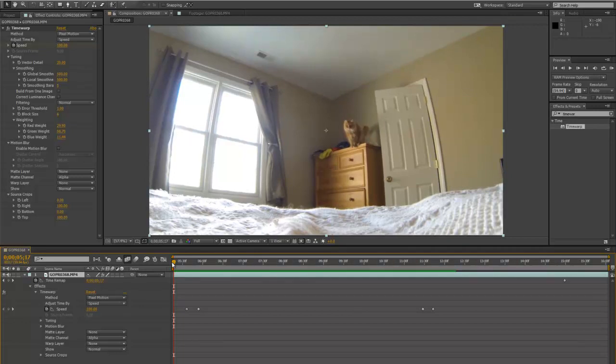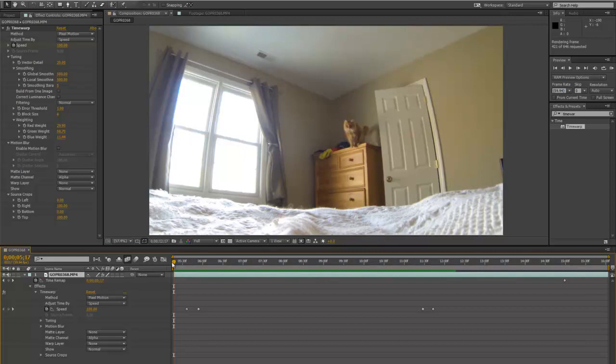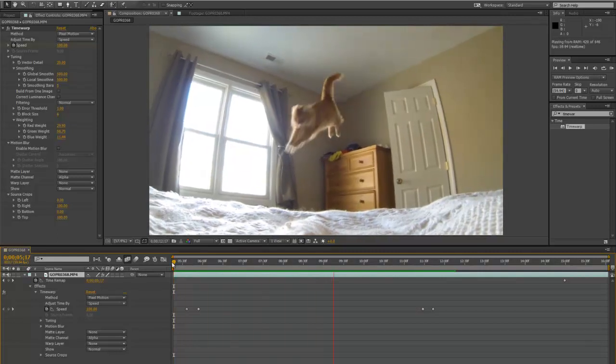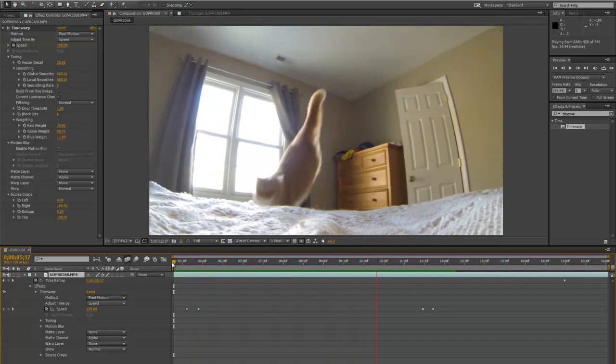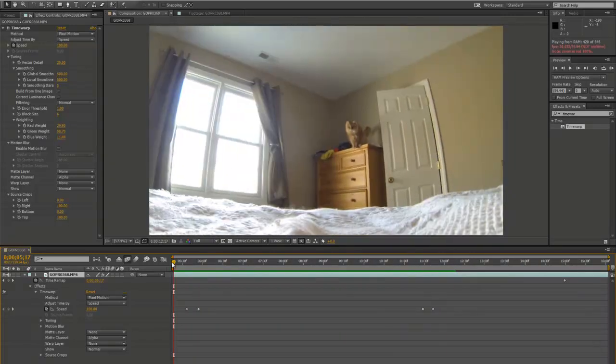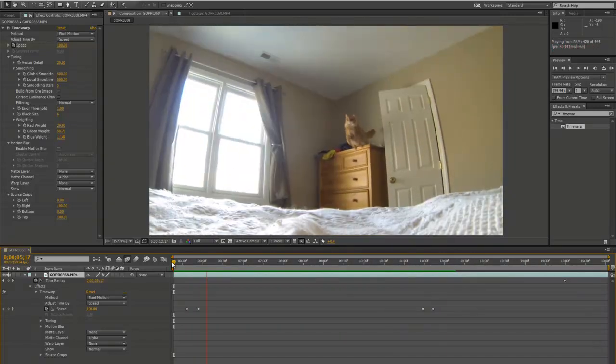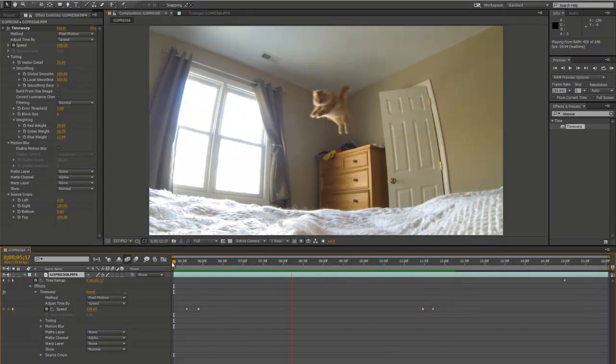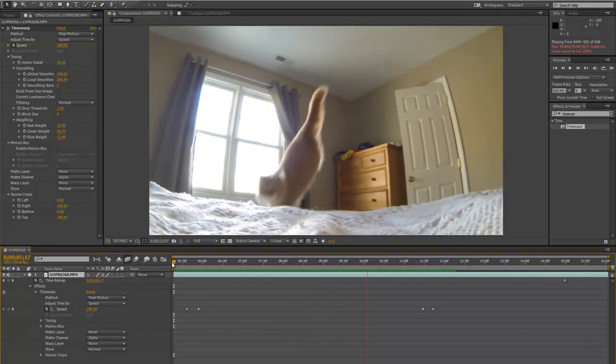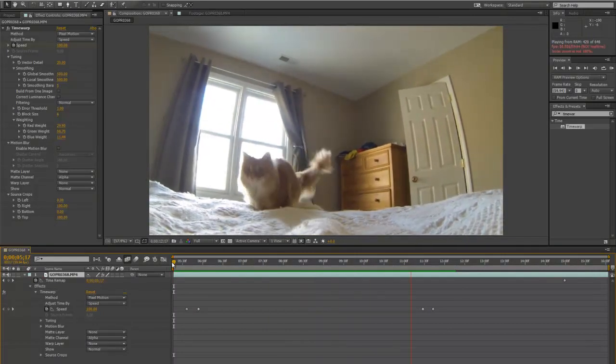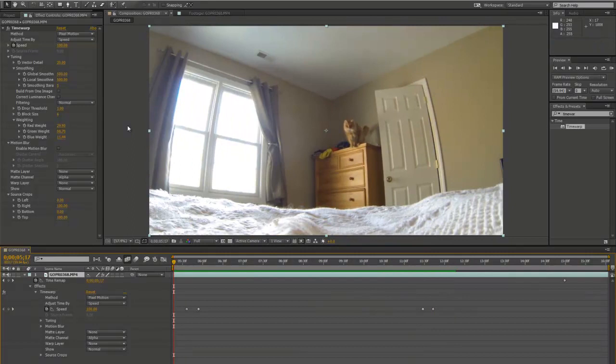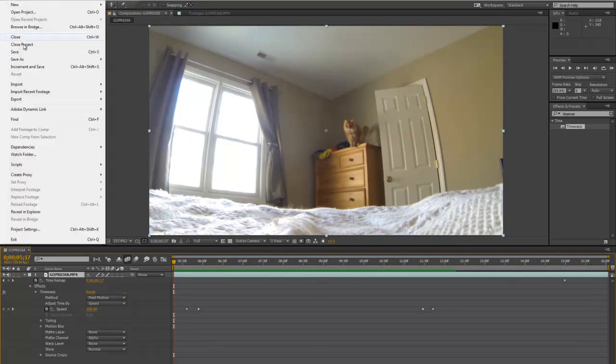Alright, so we're about done rendering here, and let's take a look at the final result. Let's play it back. So it slows down, he jumps, he lands, and speed back up again. Looks pretty good. Alright, so let's save this composition, save this After Effects file.